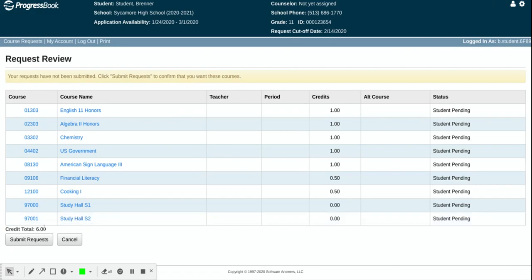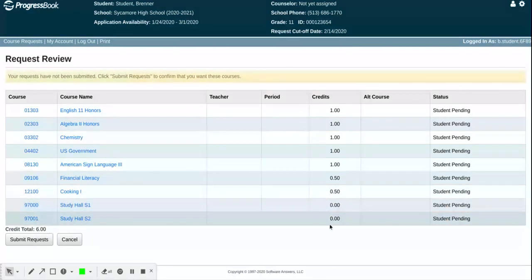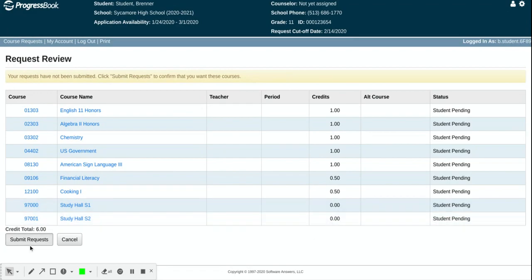I can see here that I've signed up for a total number of six credits, which is accurate because study halls have no credit awarded to them.